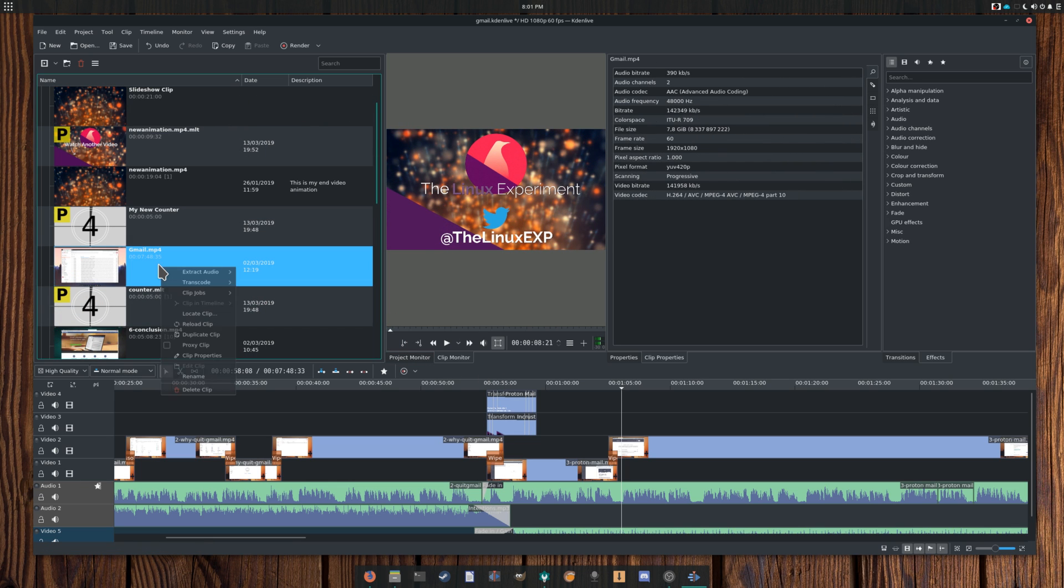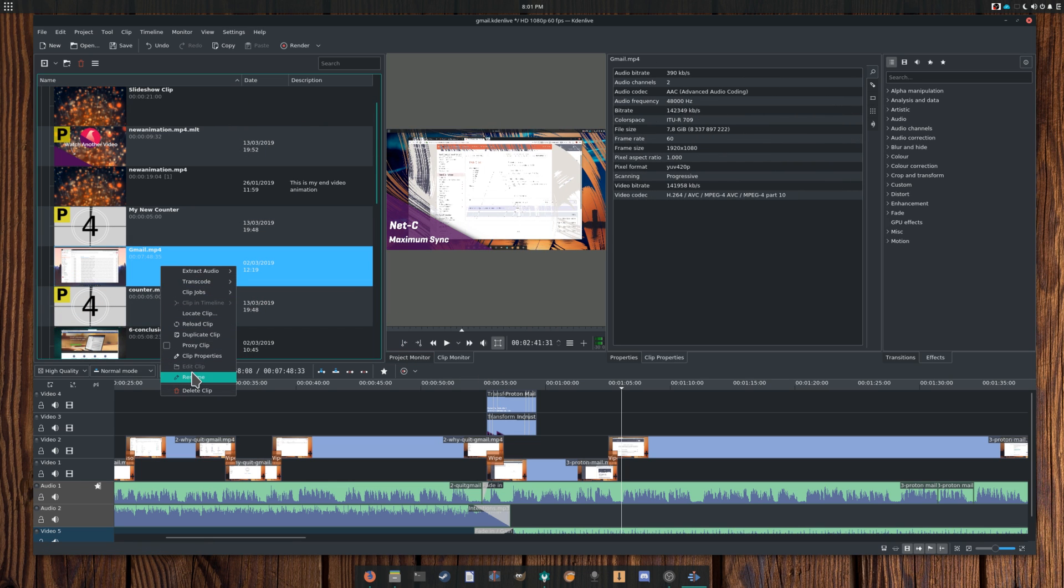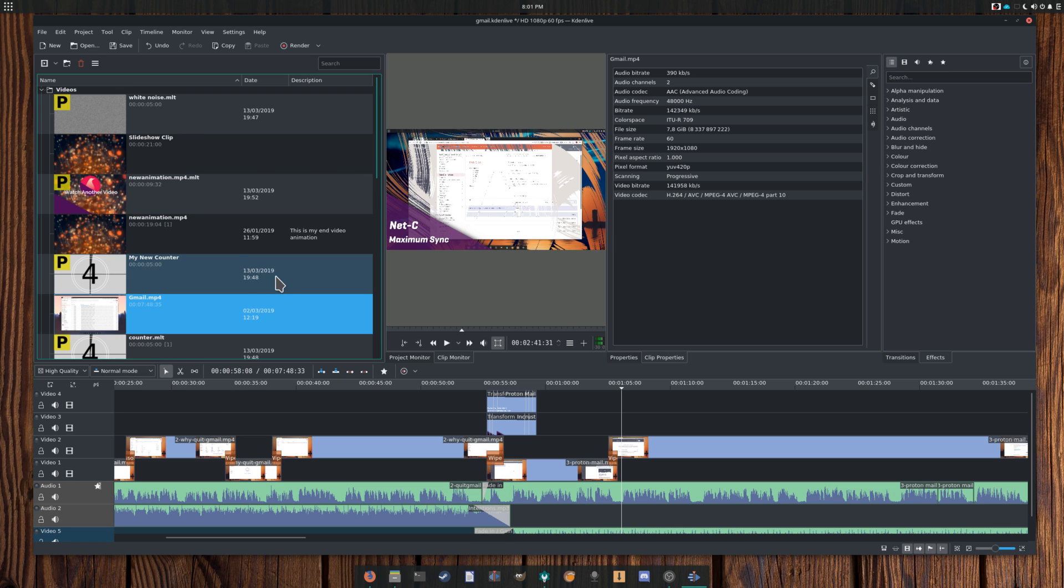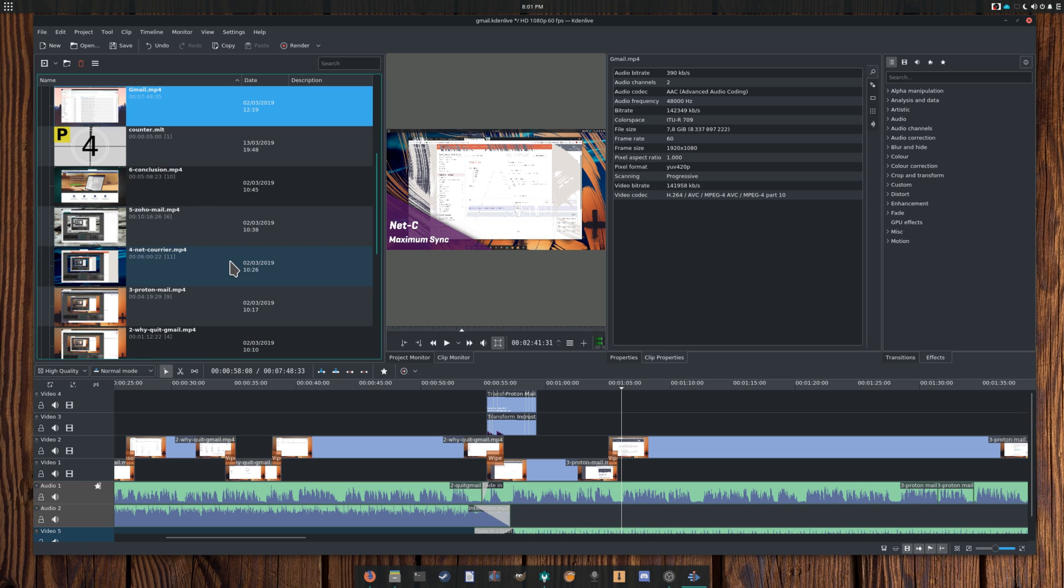Rename and Delete Clip. These actions are self-explanatory. Note that they only rename or delete the clips in Kdenlive, so the original files won't be touched, deleted or renamed.